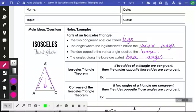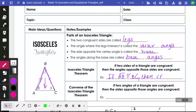The isosceles triangle theorem says if two sides of a triangle are congruent, then the angles opposite of them are congruent. So if AB is congruent to BC, then the angles opposite them are congruent — angle A is congruent to angle C. The angles opposite the congruent sides are going to be equal to each other.